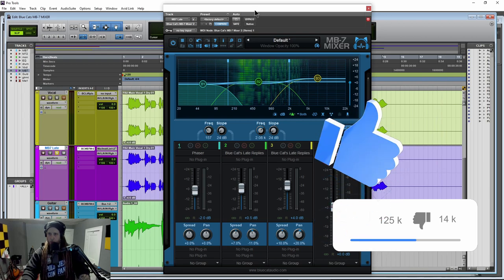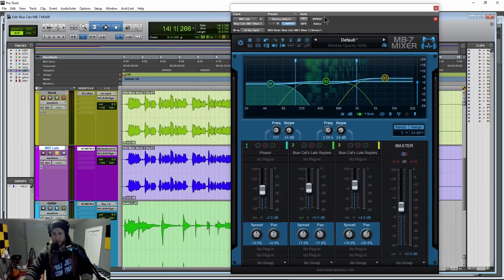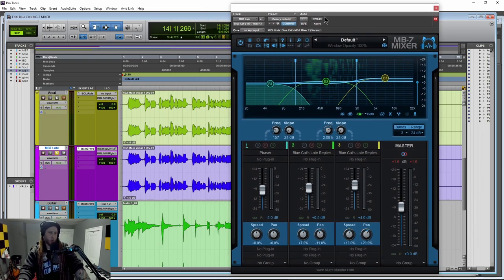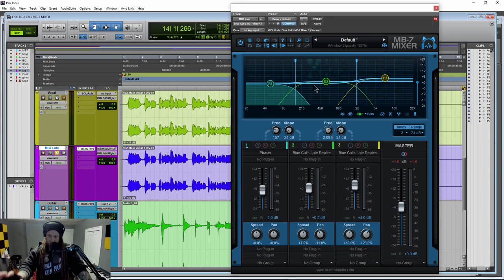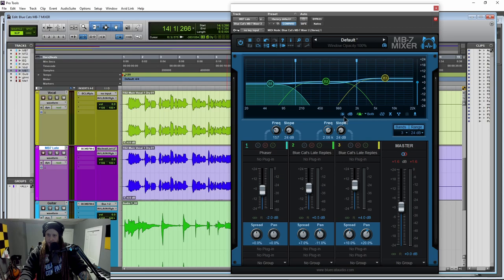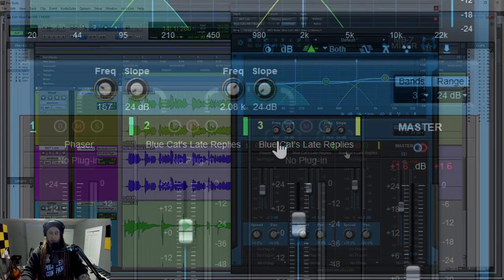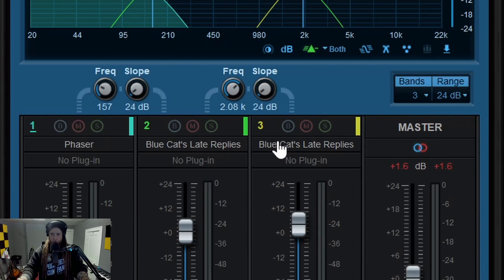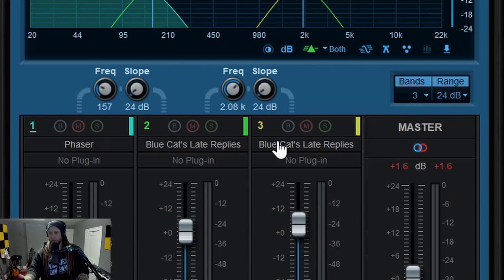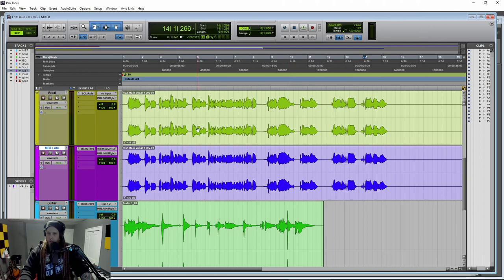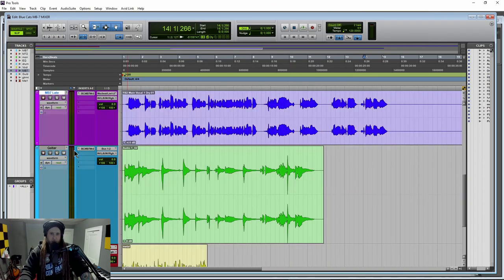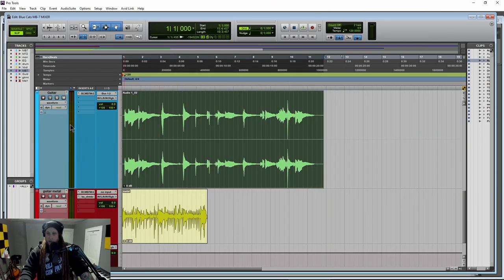All right. So that's another thing that you might want to do with the MB7 Mixer. There's tons of things that you can do with this, but this one here is a pretty cool by setting up two different delays or two different reverbs or two different choruses or whatever, and modulating different ranges with different settings.